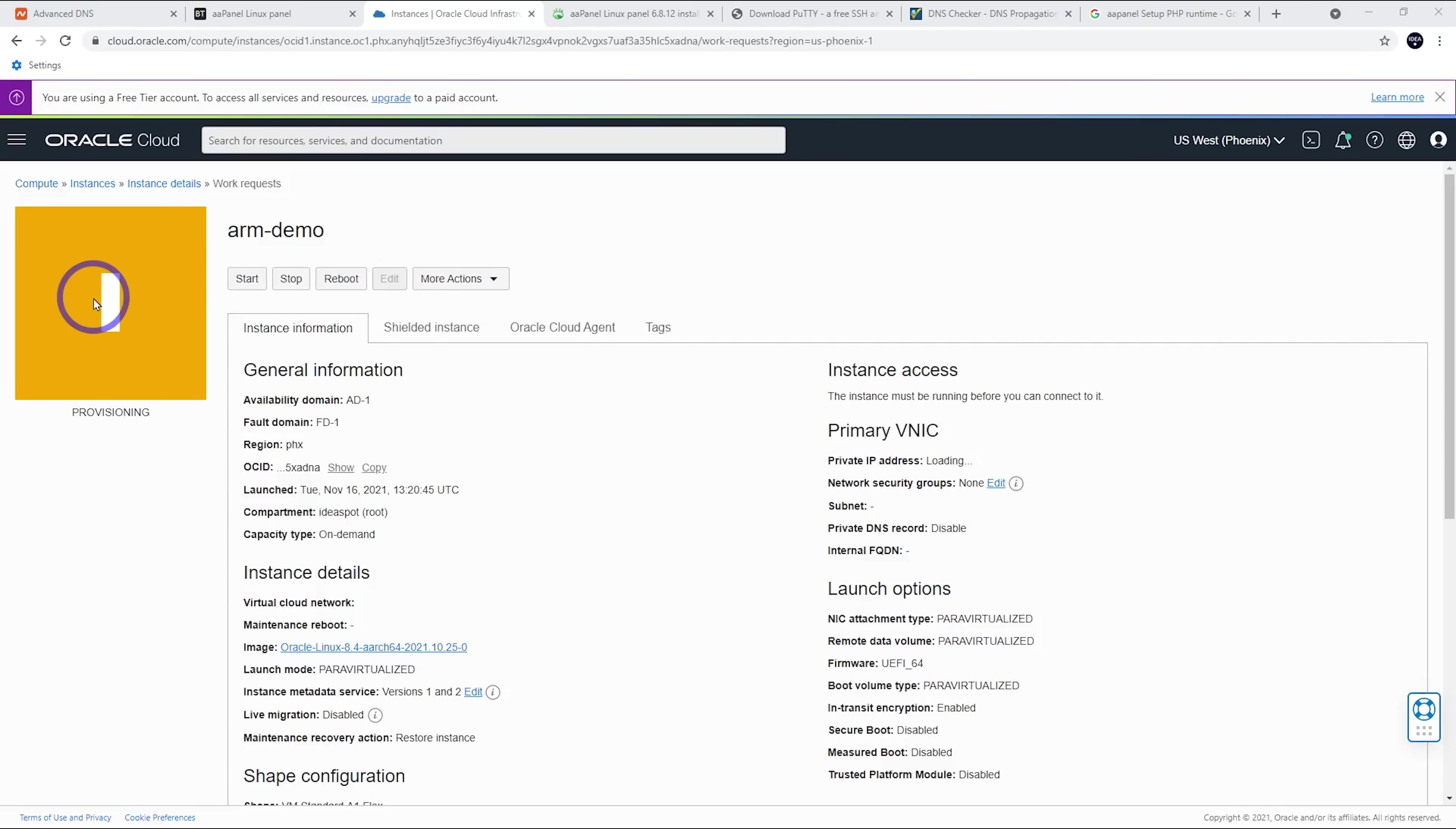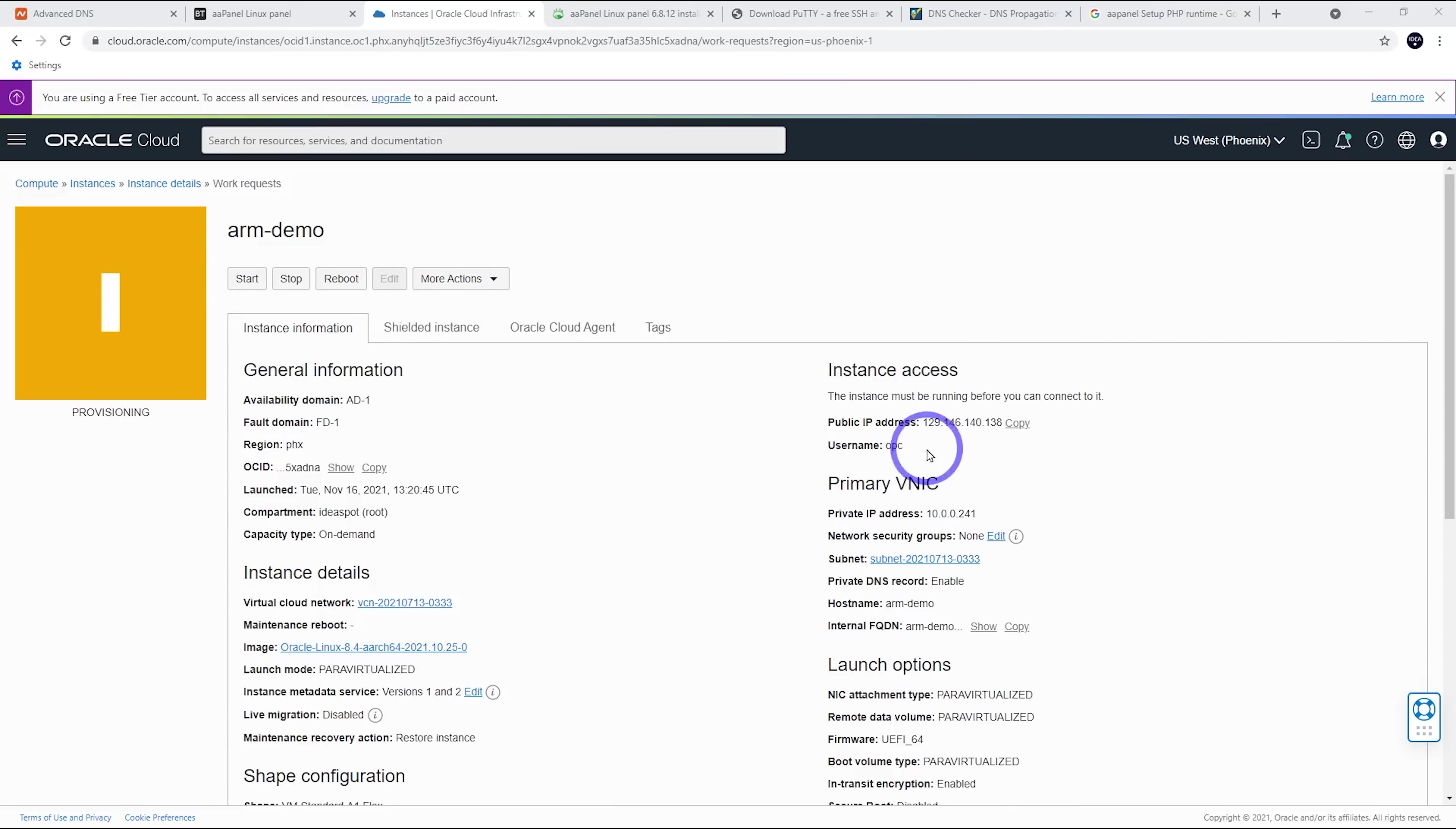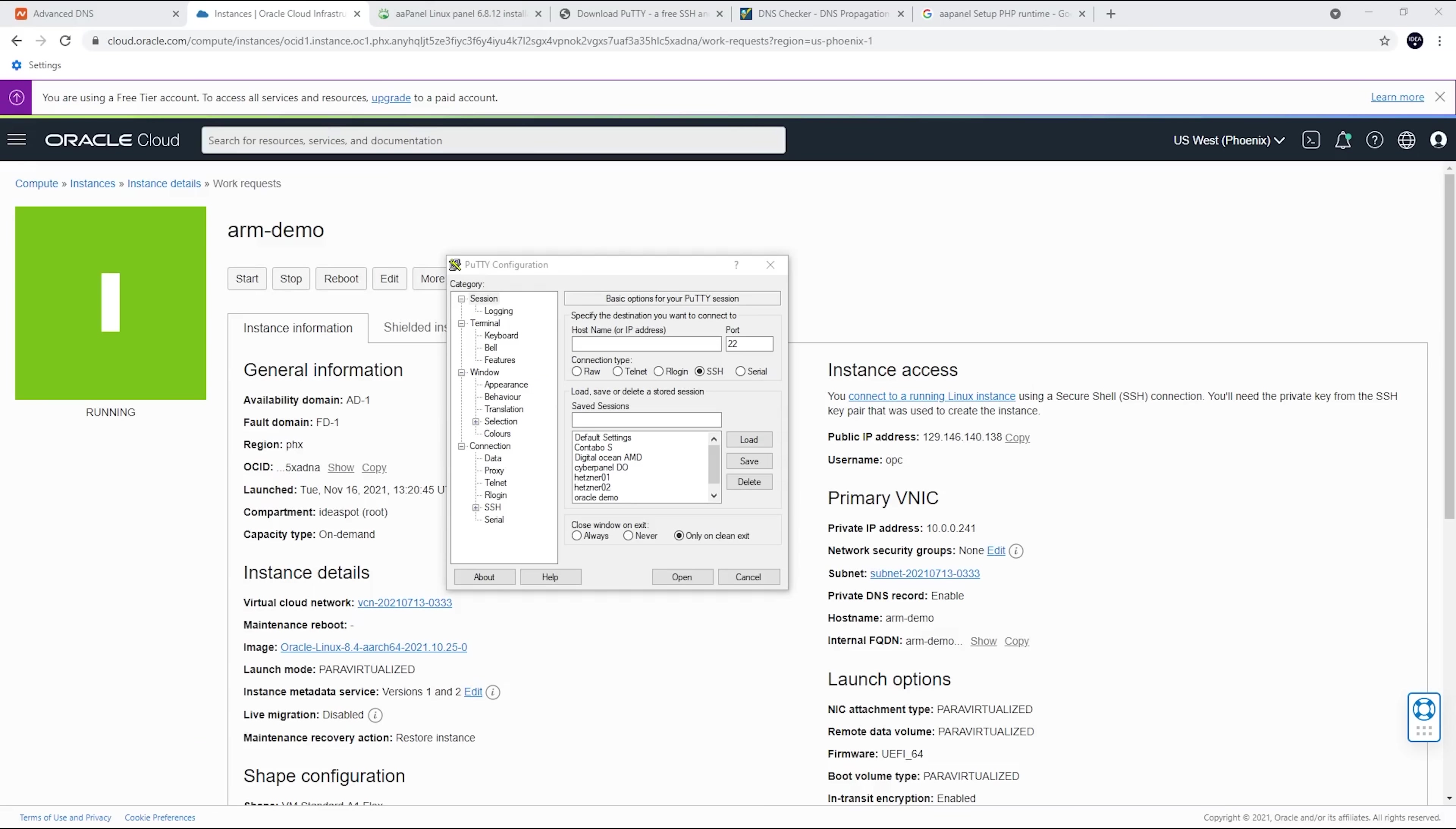So this currently is provisioning and it'll load up as it does in a few minutes. So we've got an IP address. Now this will change to green in just a second. So just be patient. All right. This is all running now. So we can copy our public IP address there and then load up PuTTY.